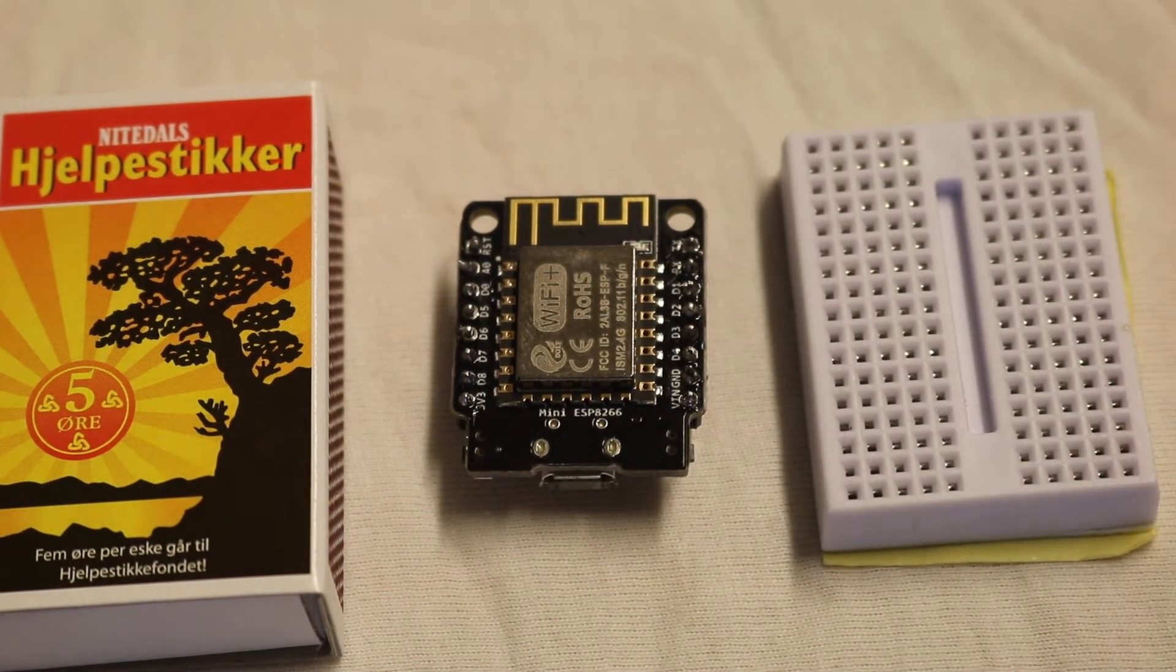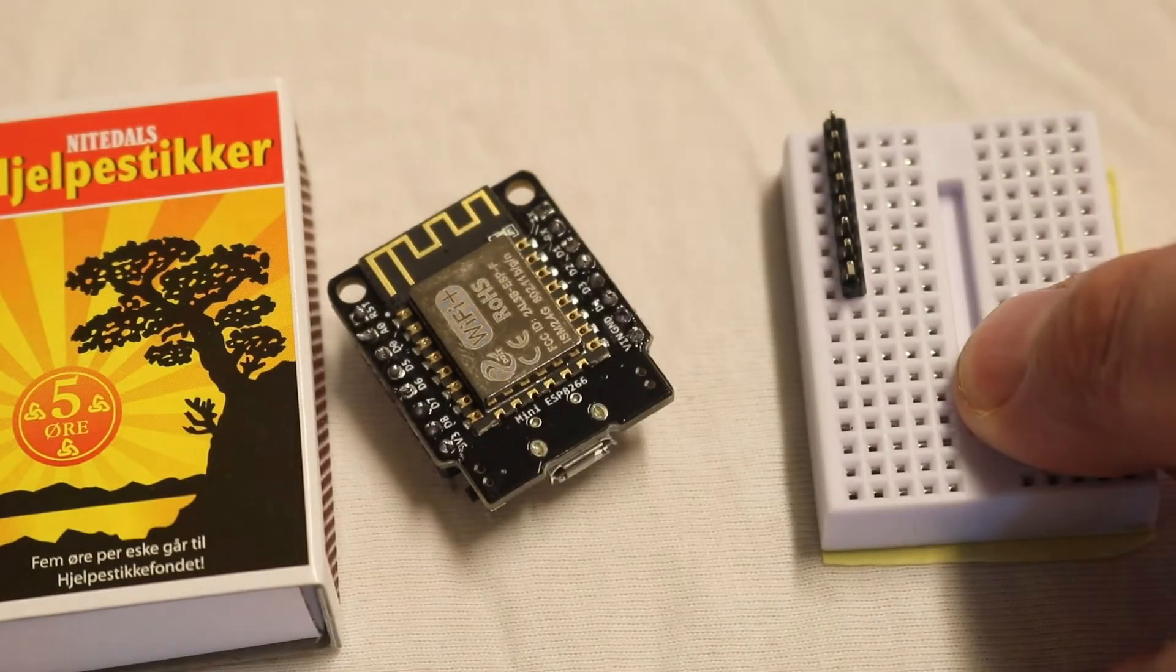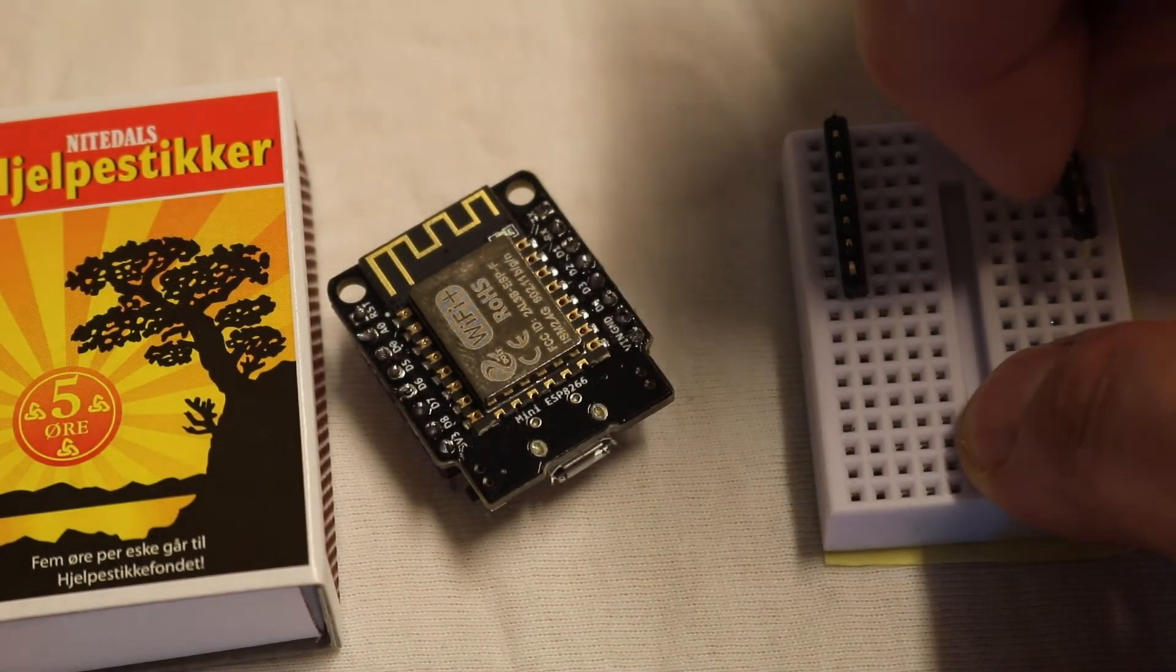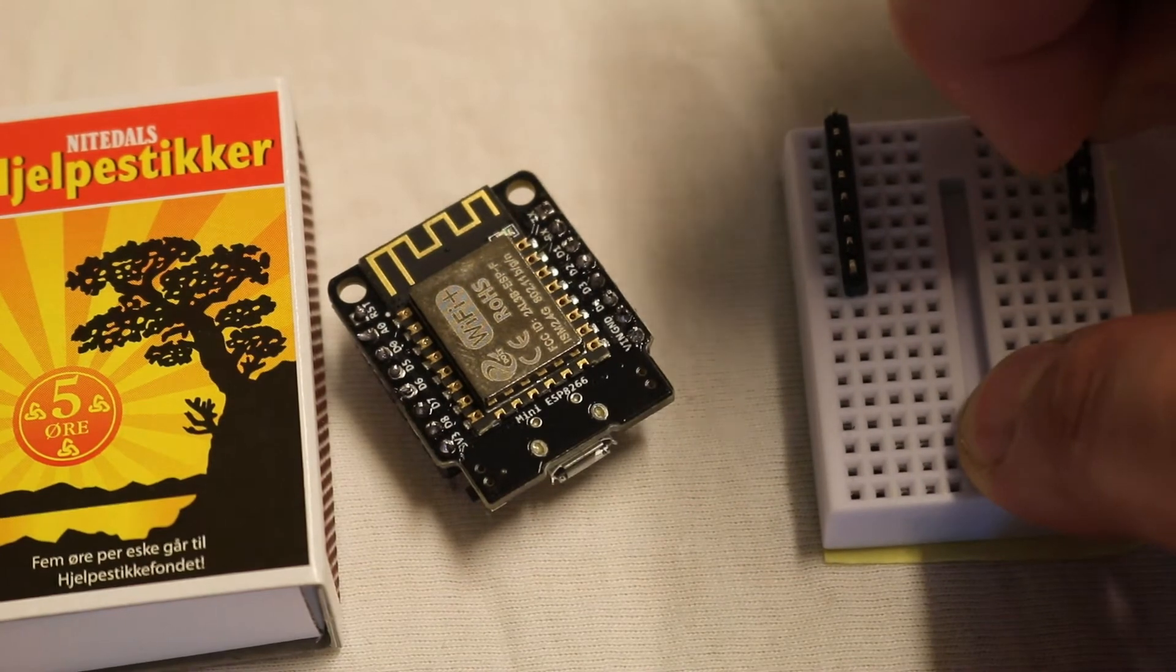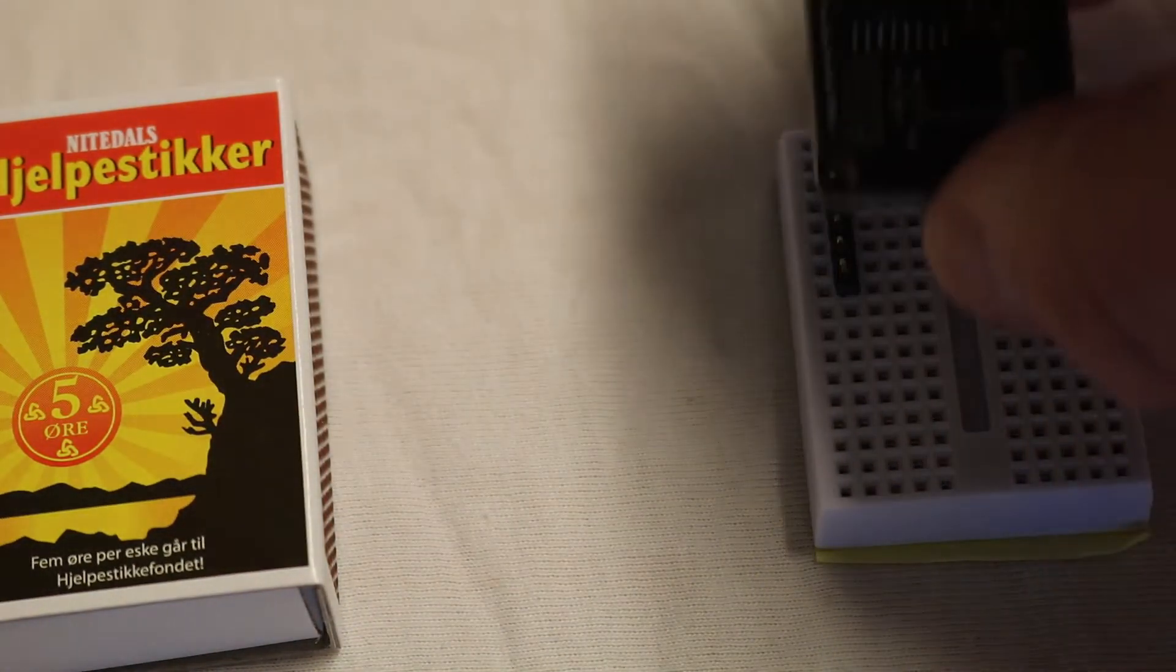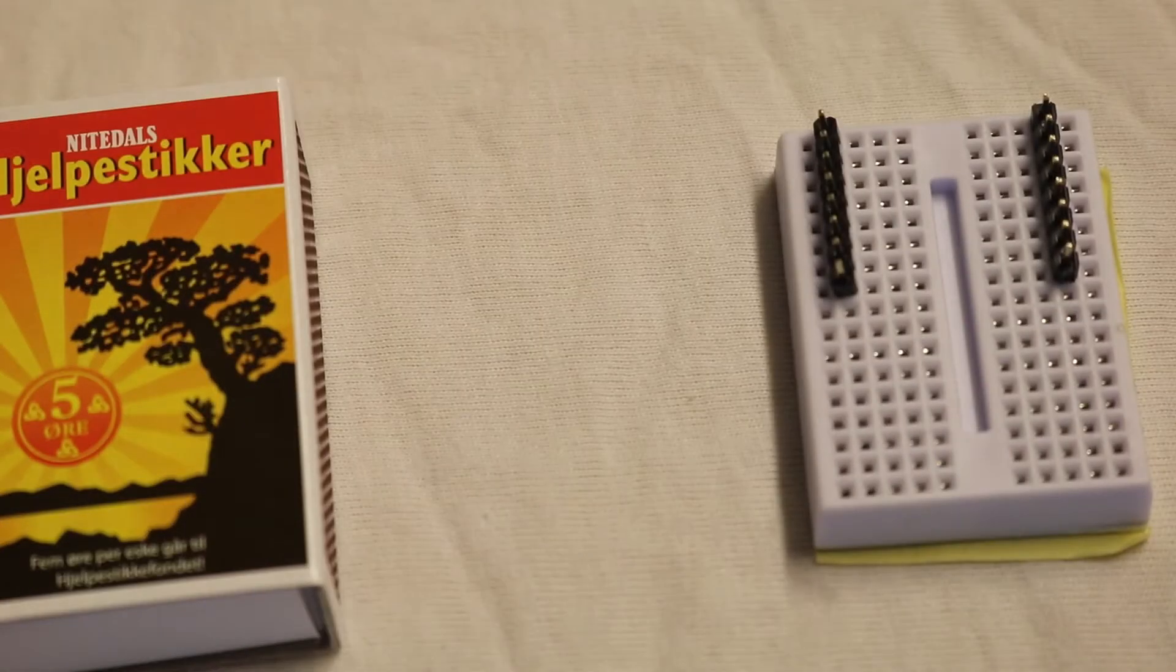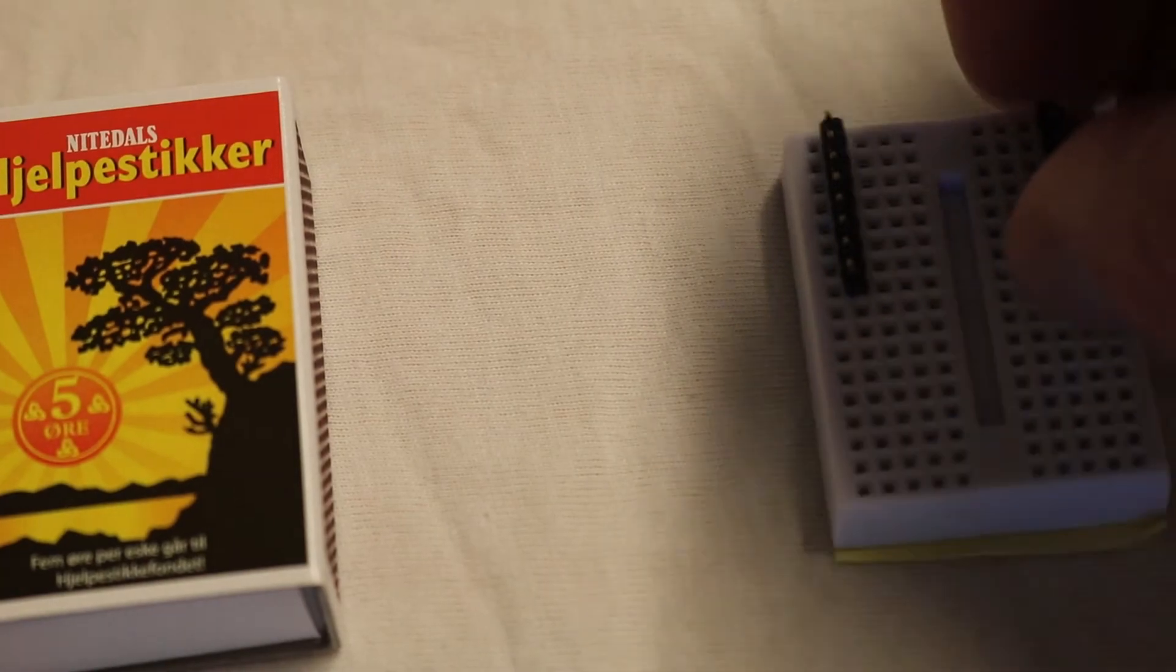When you get it you have to solder on the pins. I like to put it on a small breadboard and put the D1 on top of it and solder it that way. It's a little bit easier to do, so I recommend that you do the same.